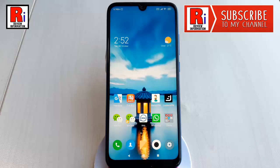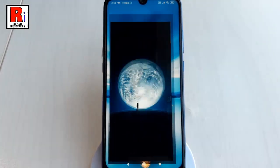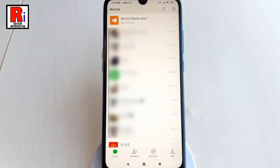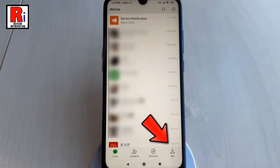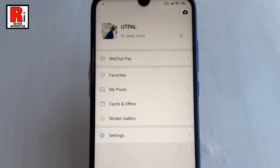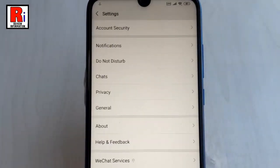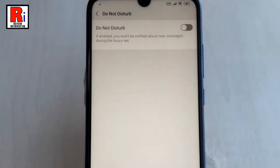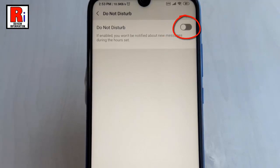Here's how to enable the Do Not Disturb mode. First, launch WeChat. Go to your profile by tapping on 'Me' from the lower right corner. From this page, tap on Settings. From Settings, tap on Do Not Disturb. By default it is turned off. Now toggle the button to turn on Do Not Disturb.